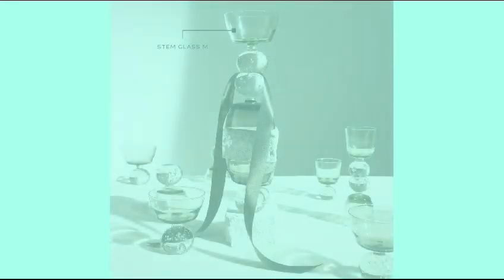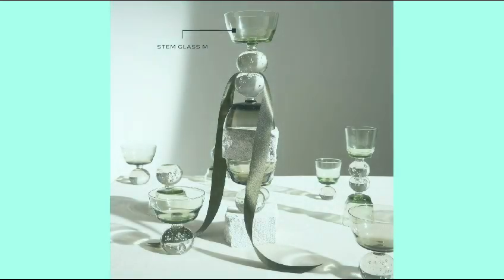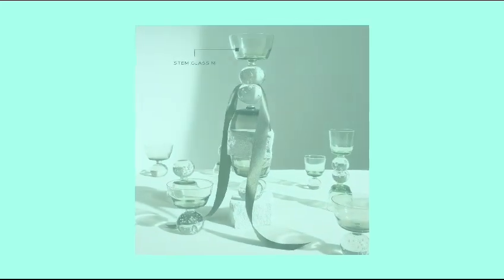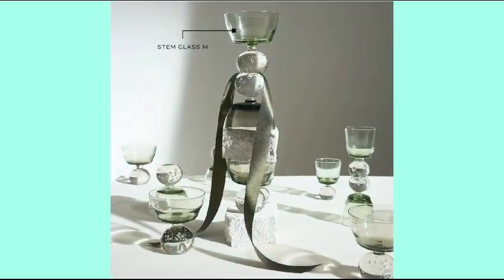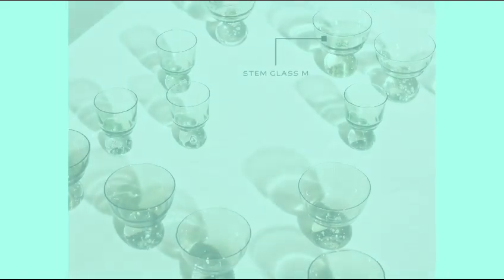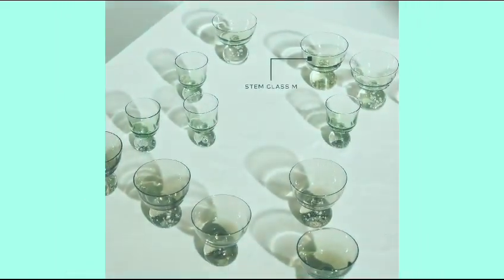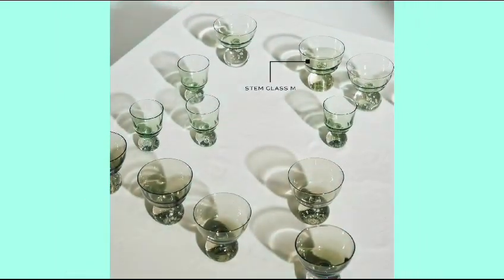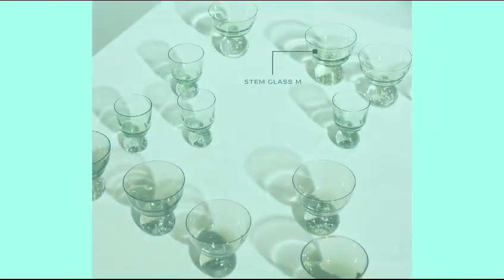Assalamualaikum friends, welcome you all to my channel. Today I give you review of another amazing product, that one is the Sarax champagne glass. This amazing product is available just a click away. The link is given in the description box.